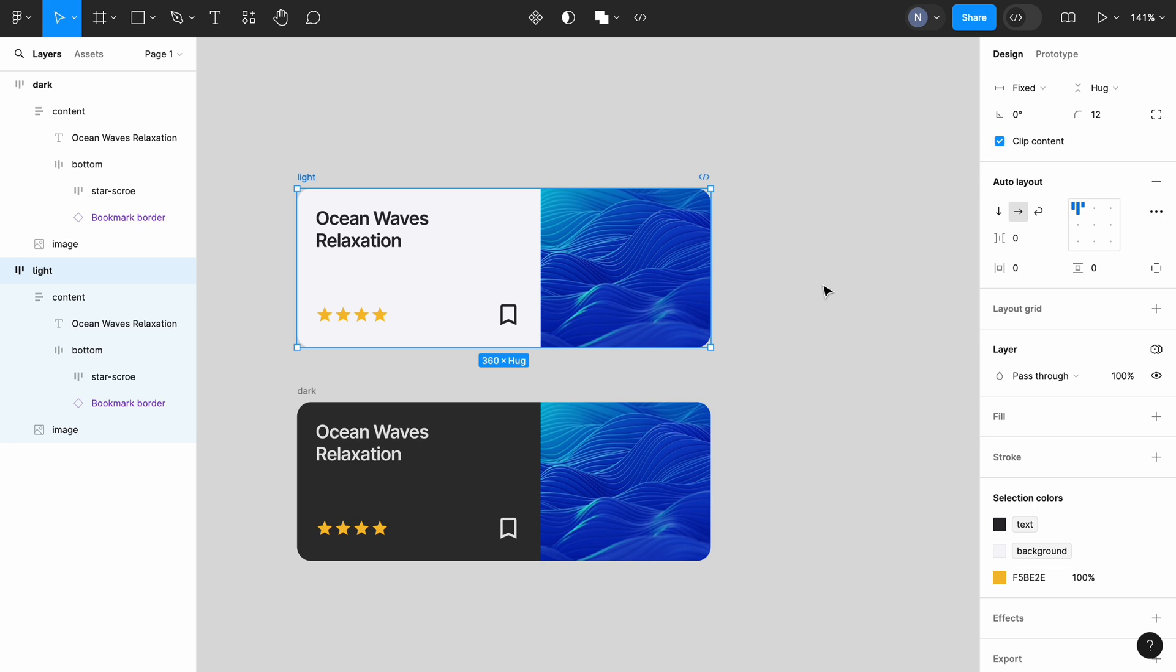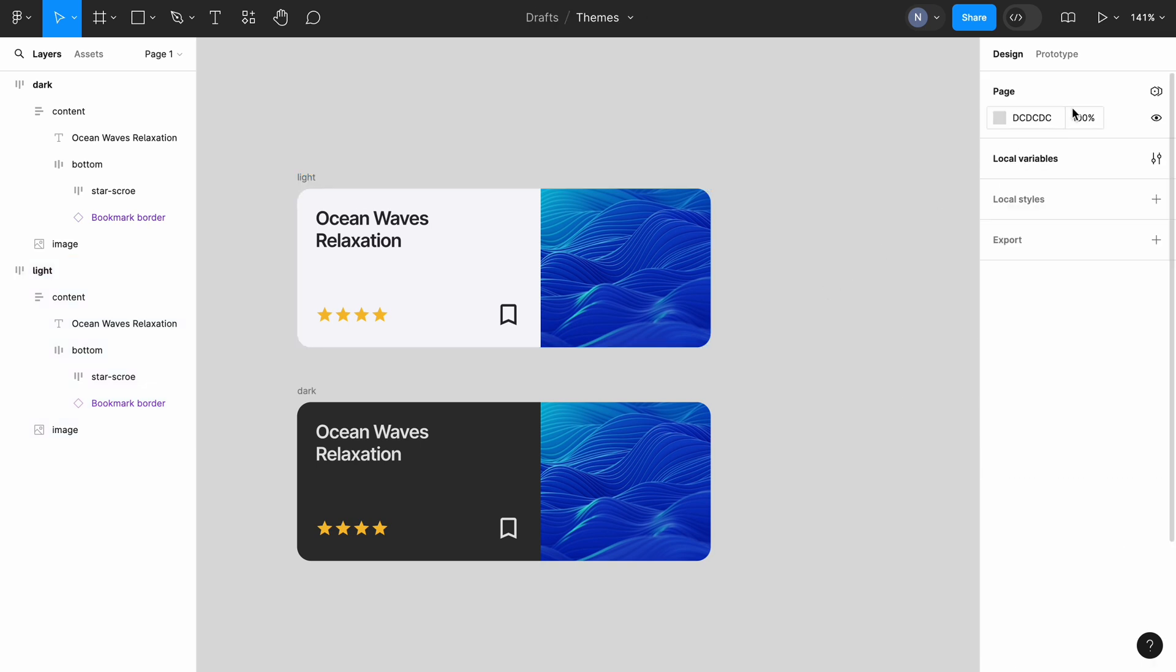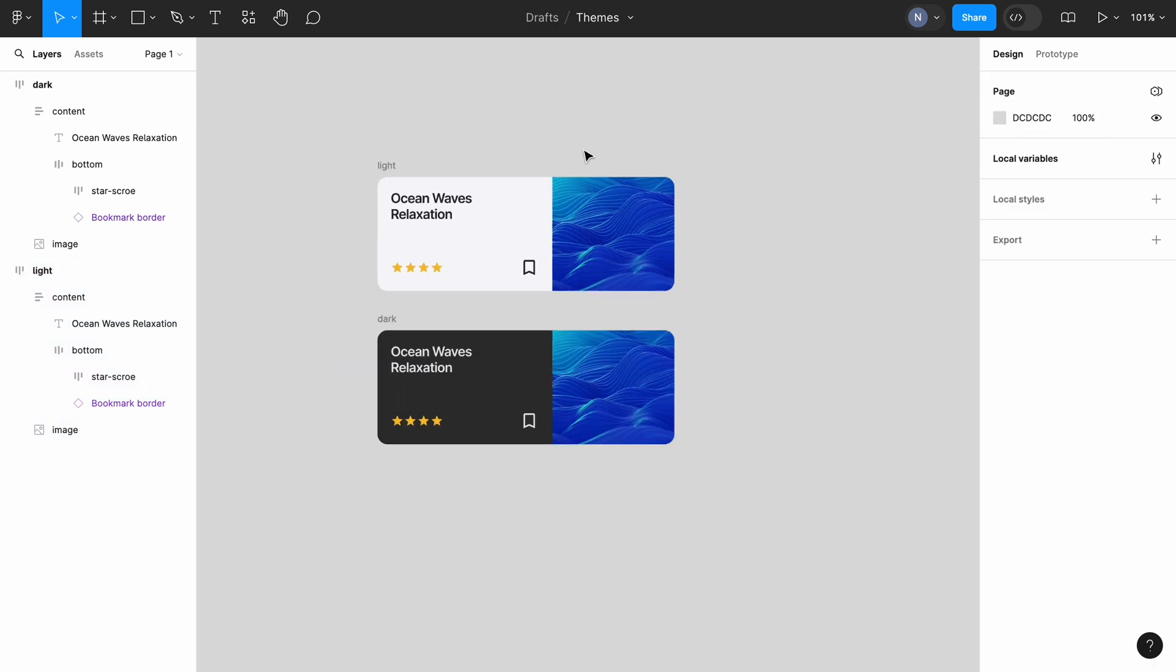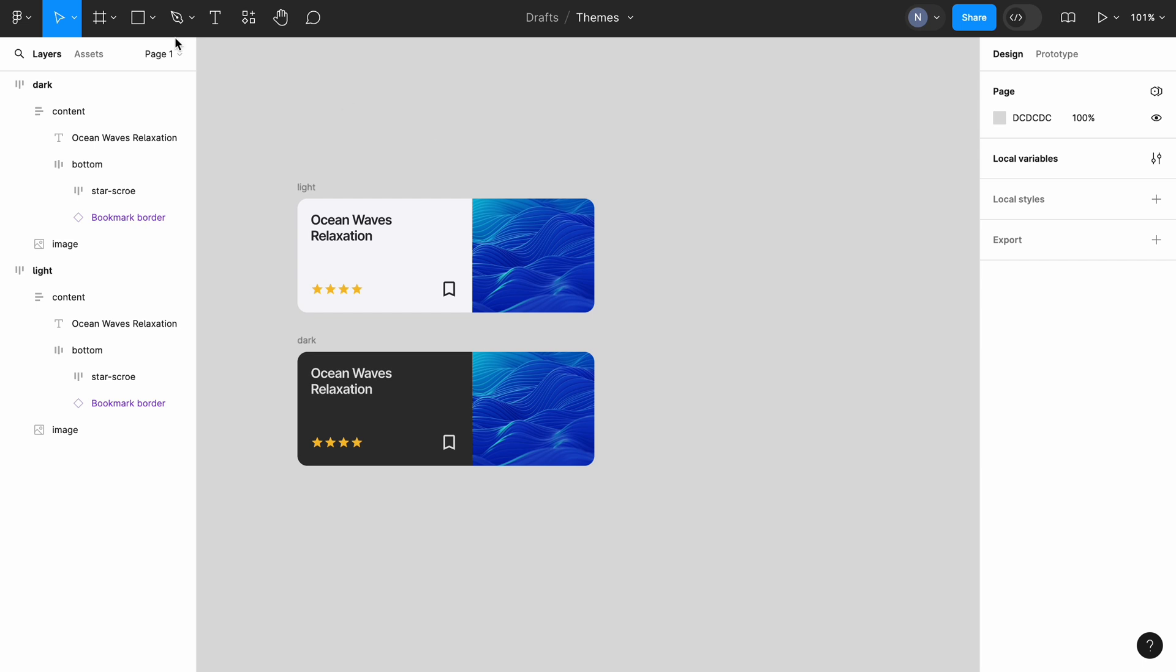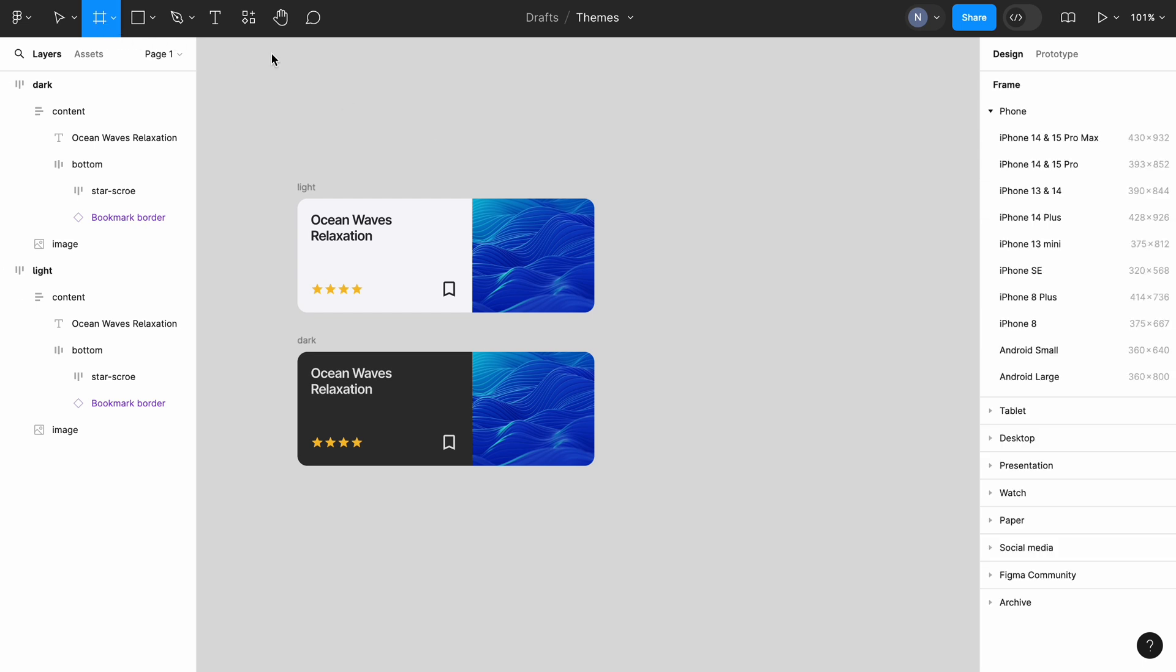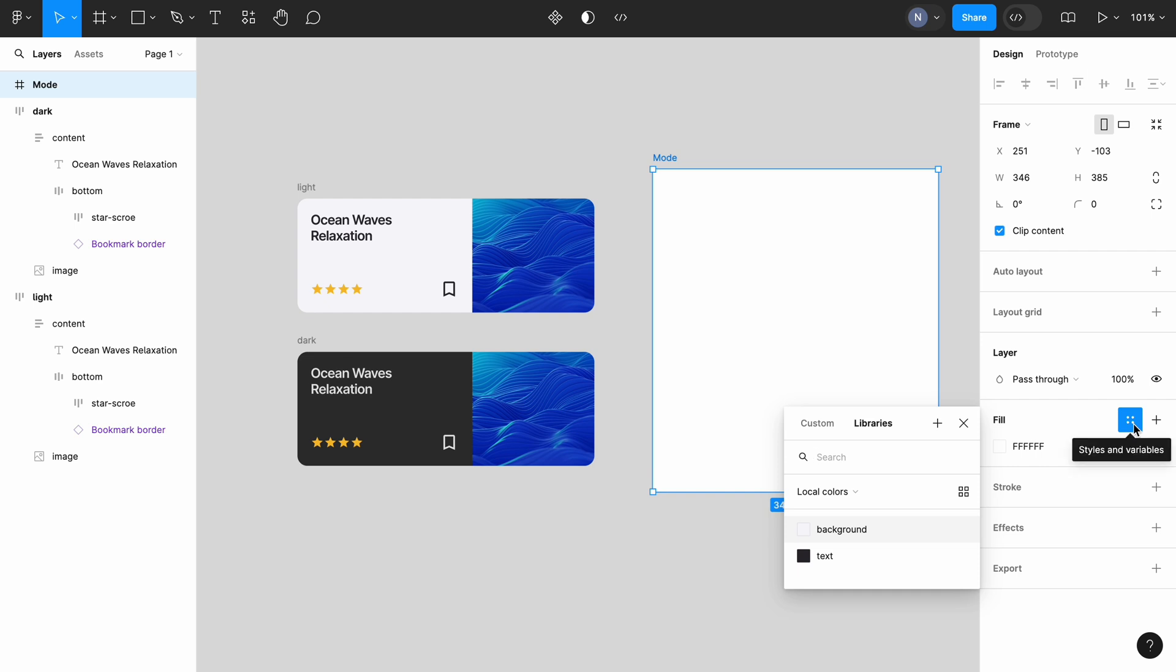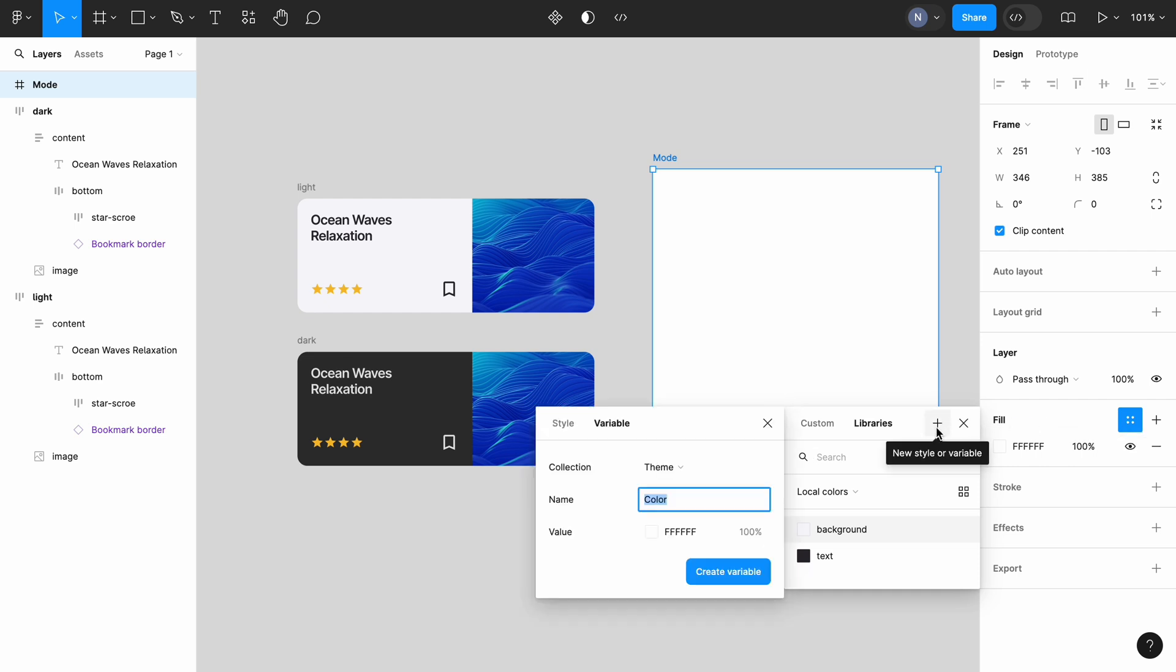It's time to test our design. To do that, I will create a frame that will work as a container for our card. The cards are typically a part of the page or section. So, the frame that I am using here is a representation of the page or section. I will give it a name mode. In the fill section of the frame, I will click style and add a new variable called color.